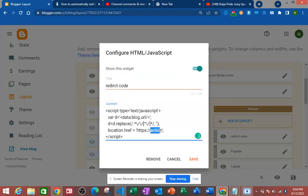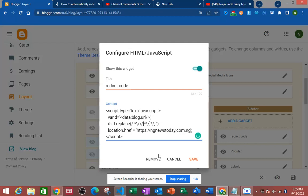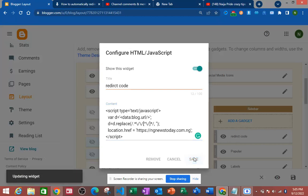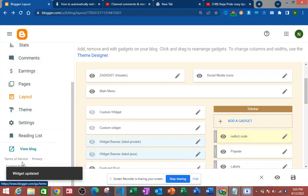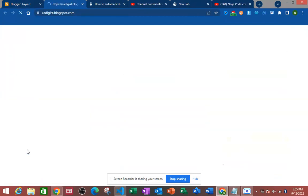Now we are going to update one of my sites. I'm going to put one of my site URLs — let's use ng news base, engineers today dot com dot ng. This is my website. Good, now let's save this and then click 'View Blog' and see what happens.